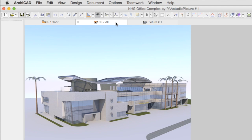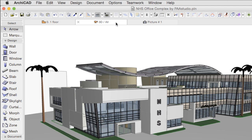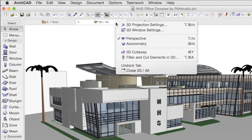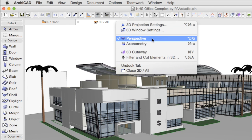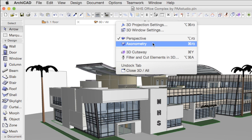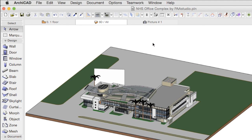Now back to the 3D window tab. In the context menu, we have direct access to switch between the perspective and axonometry views.